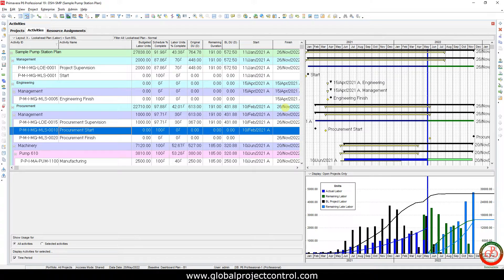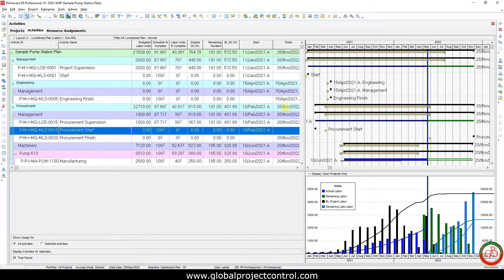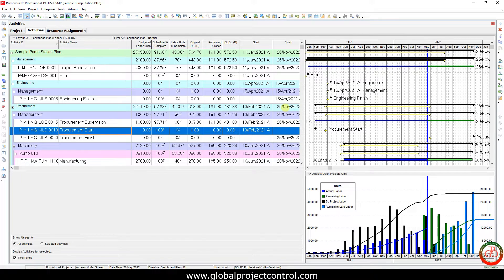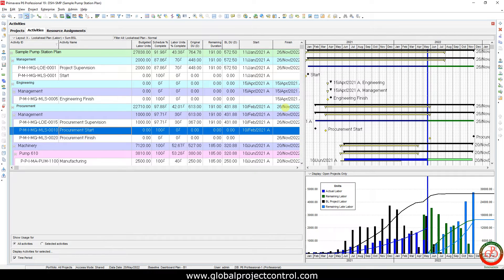Hello and welcome to another Primavera P6 lesson by Global Project Control. In this lesson, we'll talk about how you can export your current project and include a baseline project simultaneously.